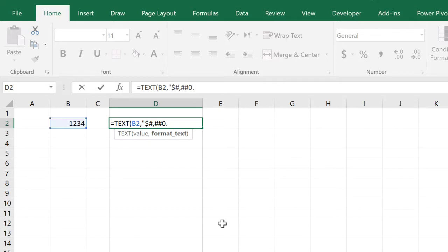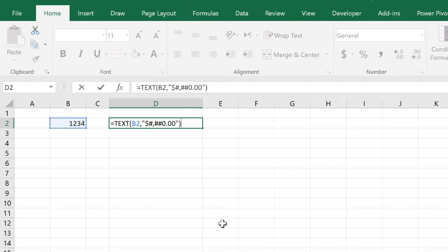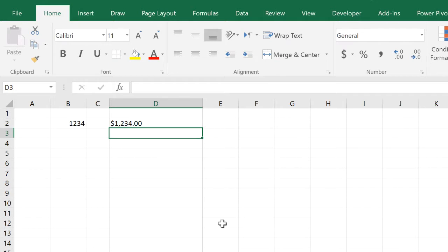We need two zeros there even if the number doesn't have a fraction, so the numbers are aligned correctly. Once you finish your formatting, you get the format that you need.